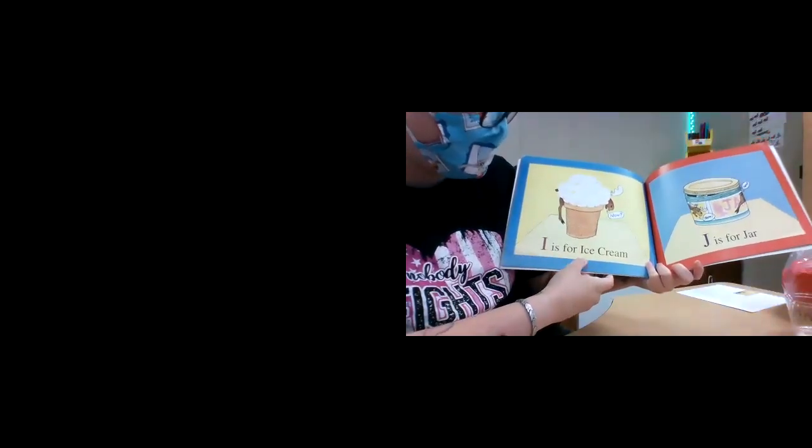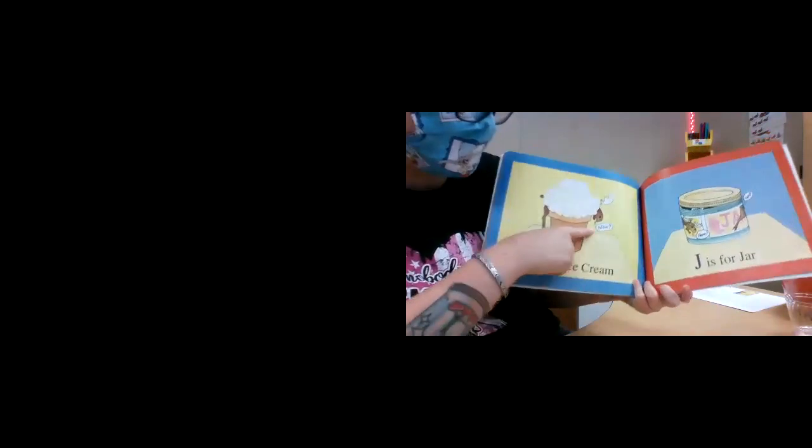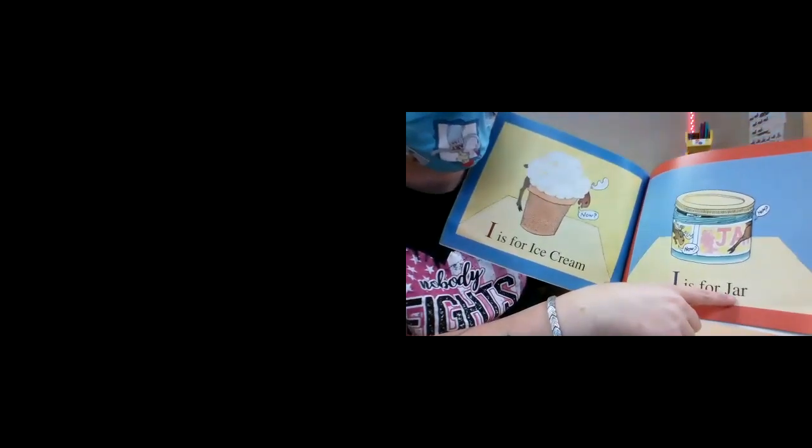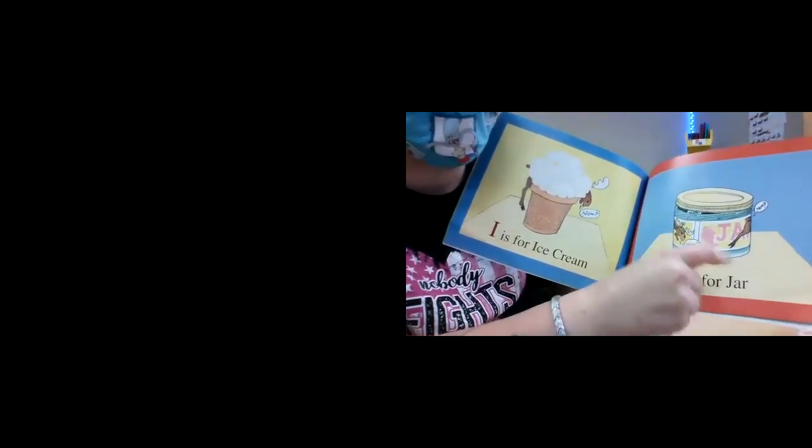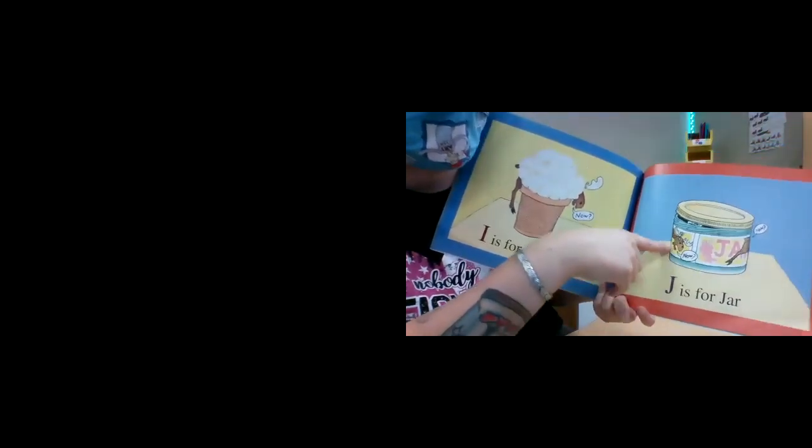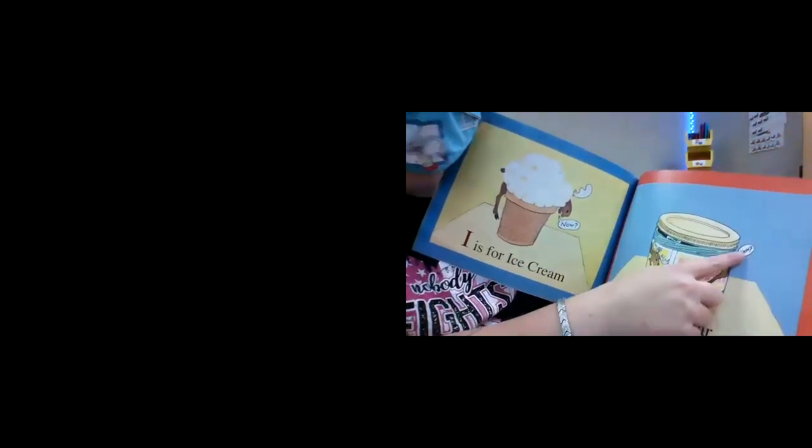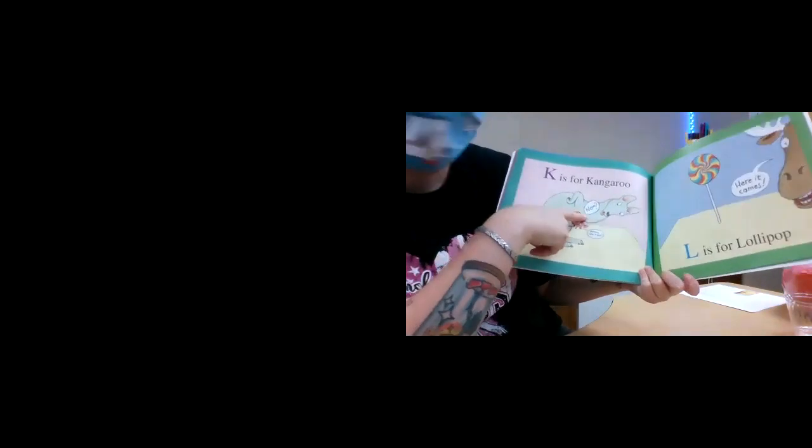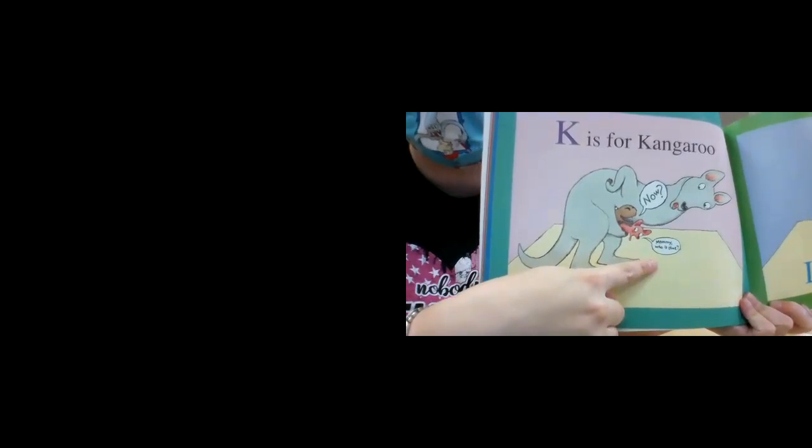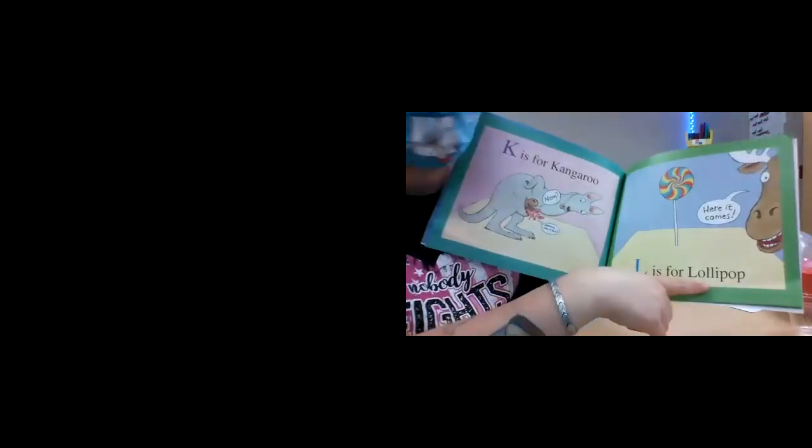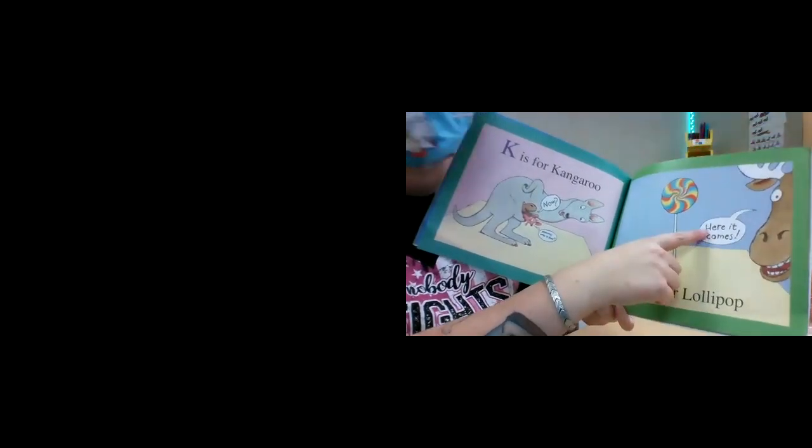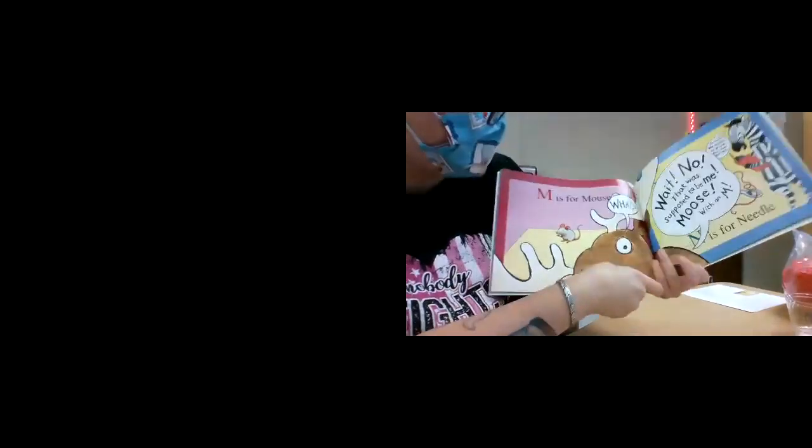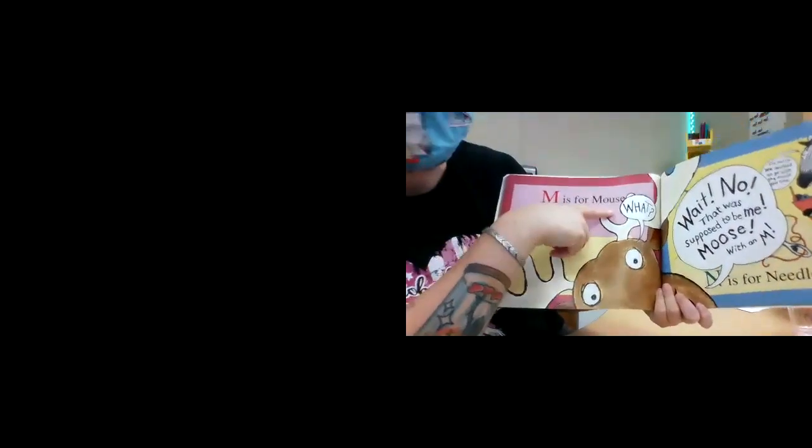I is for ice cream. He's hiding, you guys. Do you see him? Is he going now? J is for jar. Wanted to make a jam. It's saying now. Now. Now. A is for kangaroo. Now. Oh, look. Do you see him? He's saying, mommy, who is this? L is for lollipop. Here it comes.